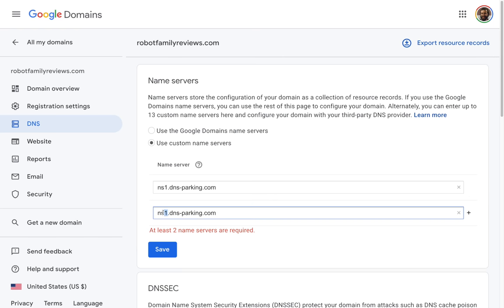It's finished installing. I'll go to my website and refresh. Here it is — Robot Family Reviews — we have our WordPress installed. You can see the URL: Robot Family Reviews. It says 'Hello World, welcome to WordPress.' This is just the default page that WordPress creates. We're going to do a lot of customizing to this, but we can see it's been successfully installed. To get into our WordPress dashboard, we go to the URL and add /wp-admin.